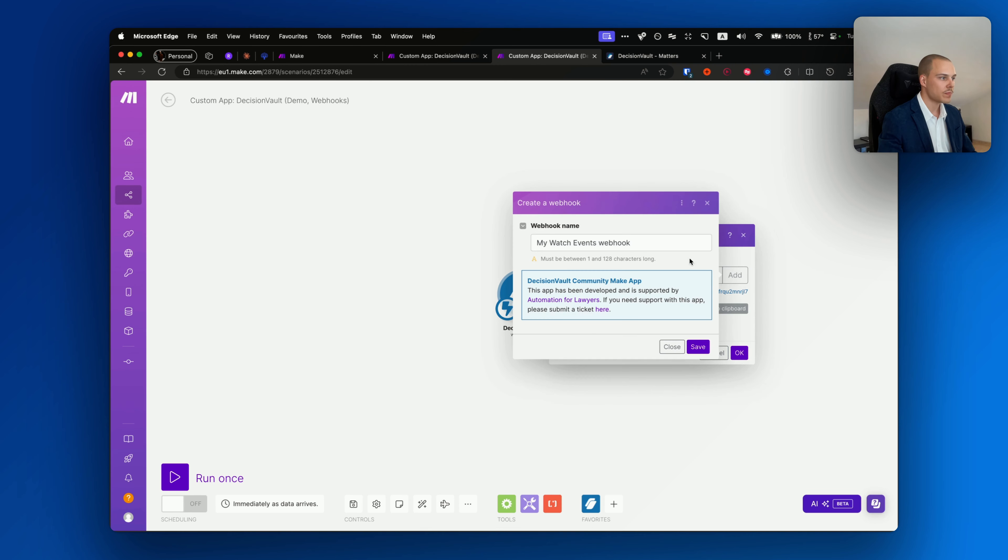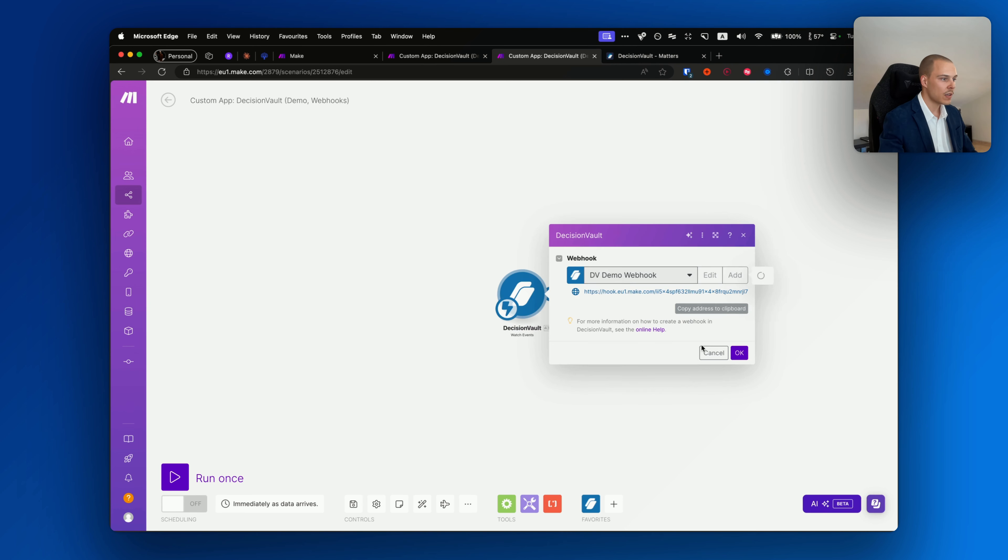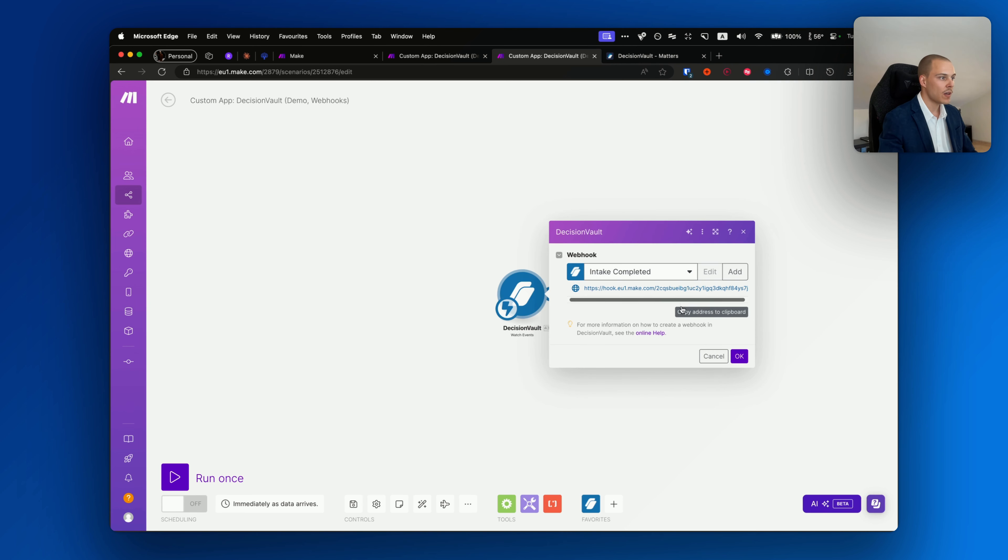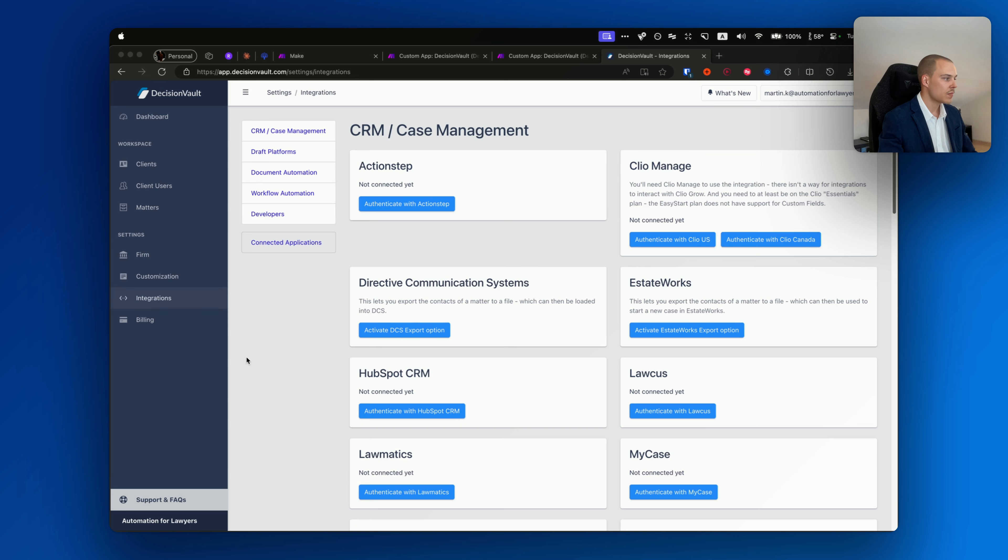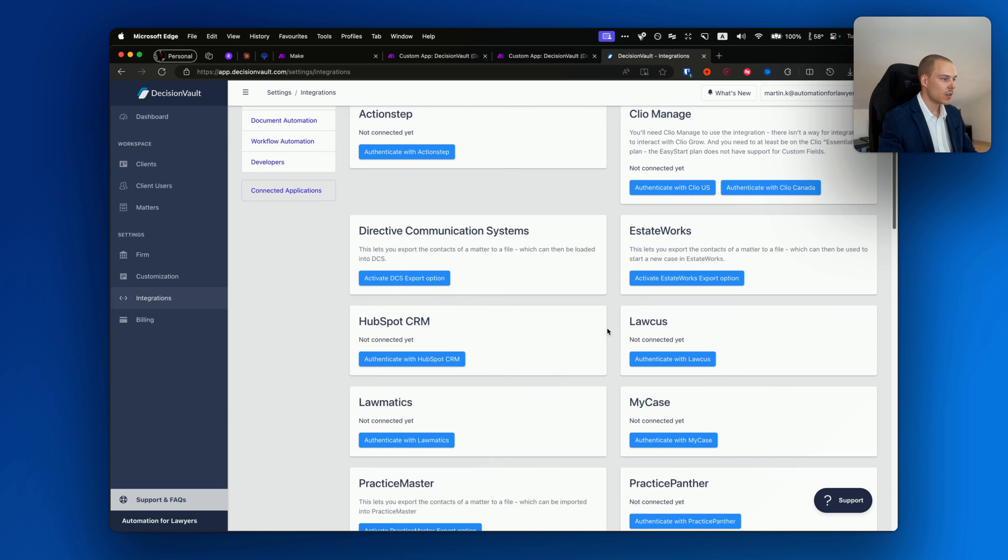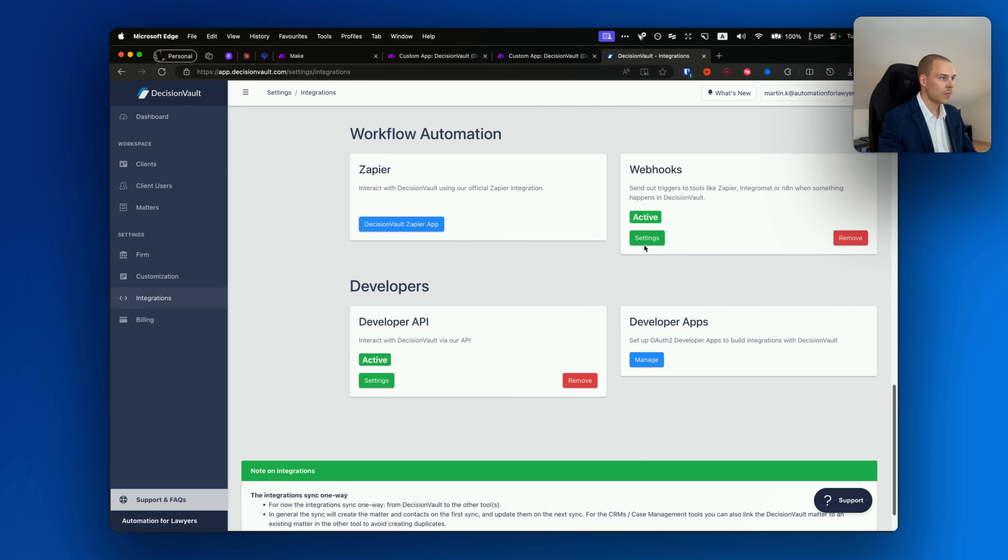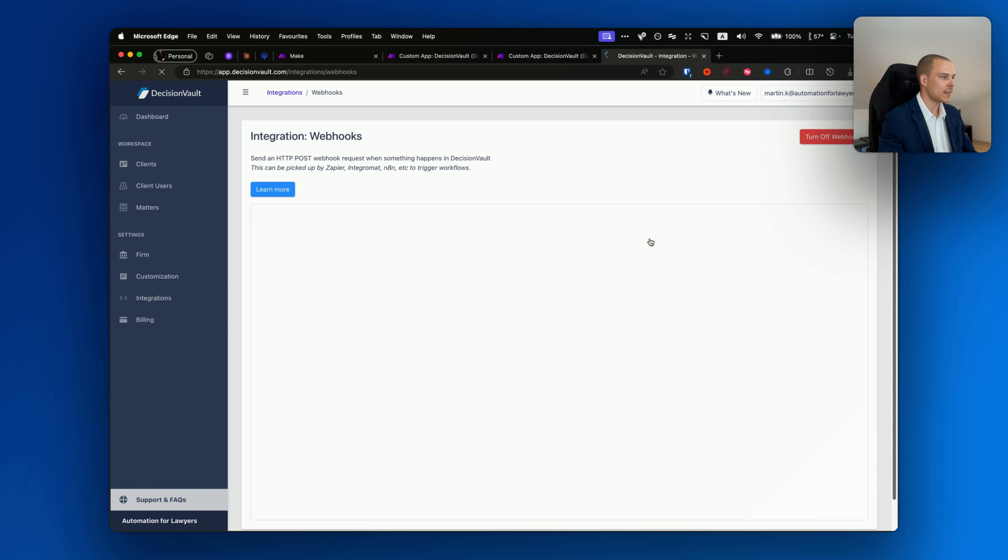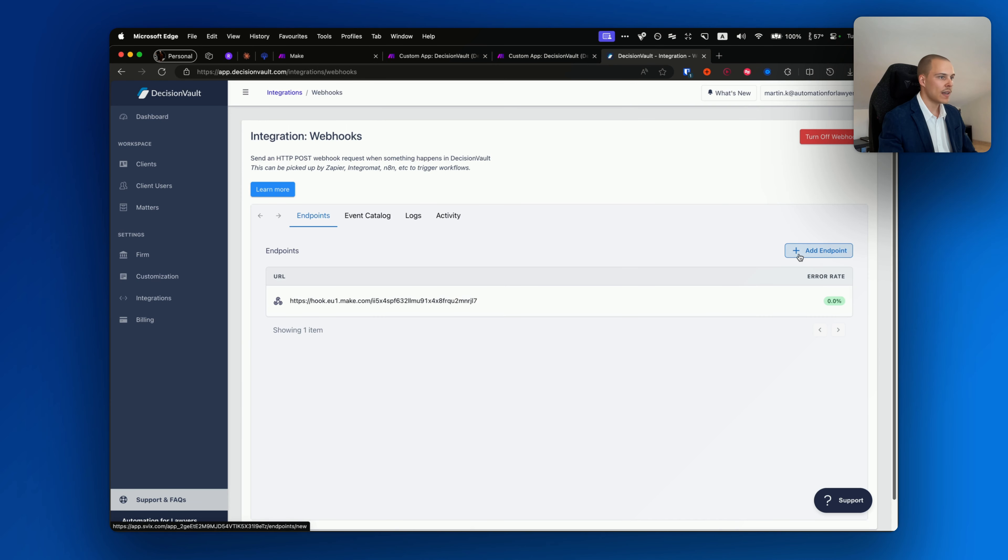And last but not least, we have webhooks. So what are webhooks? Webhooks allow you to take action either in Make or in other systems based upon certain events happening under your account. So how do we define them? First of all, add a module called Watch Events over here and click add. You can name it whatever you want, for example Intake Completed.